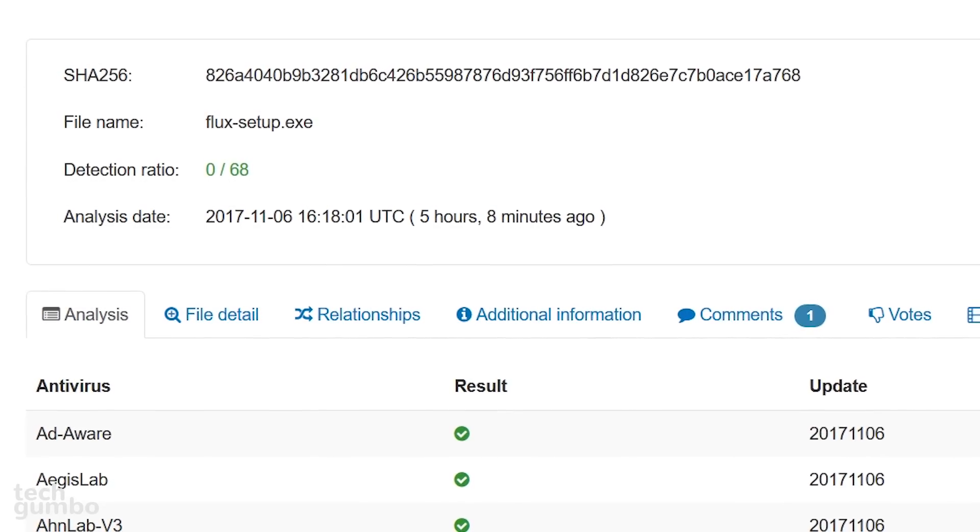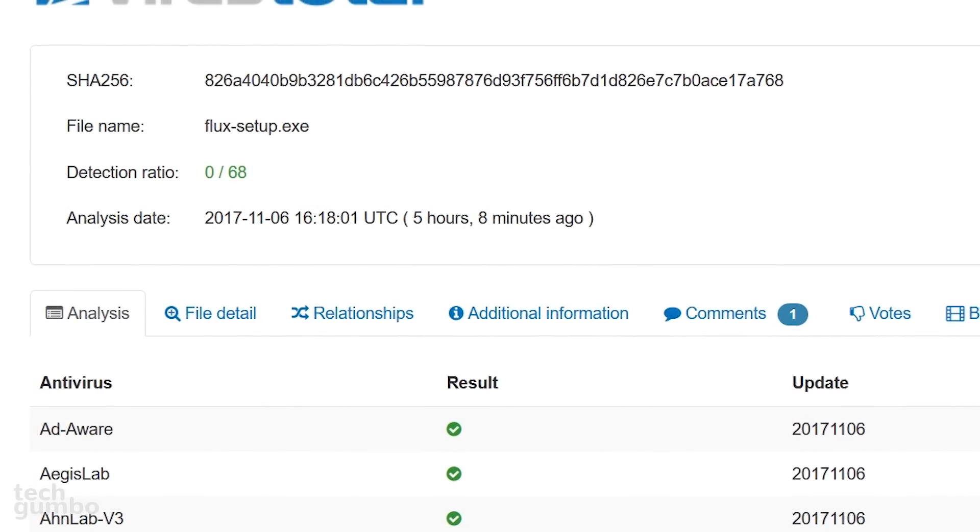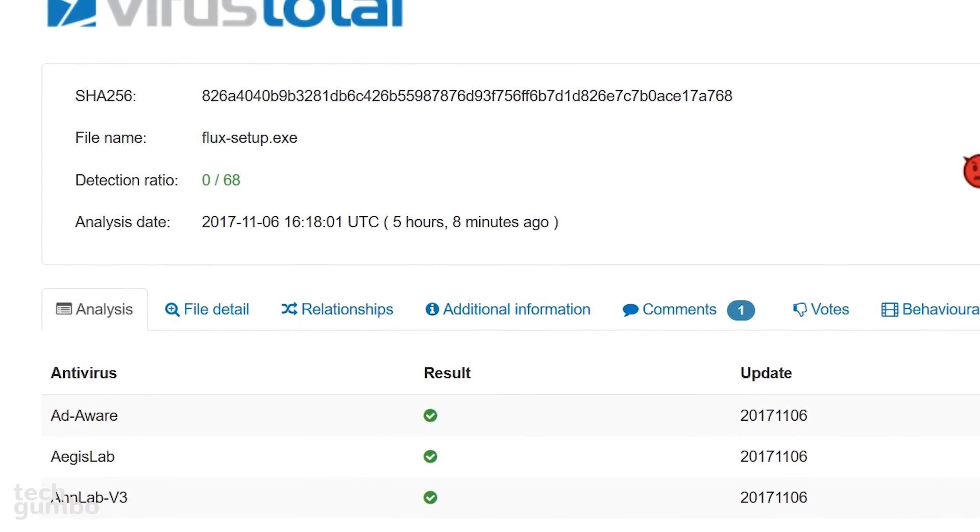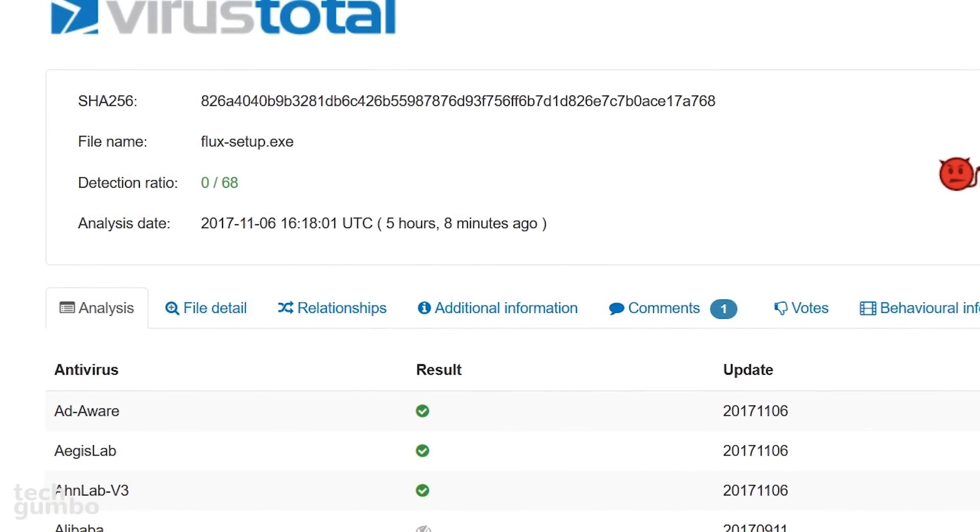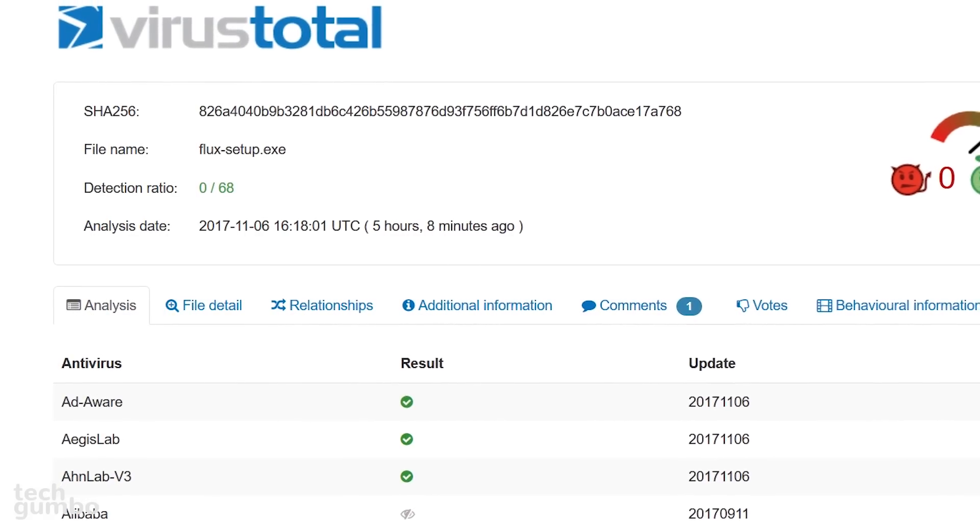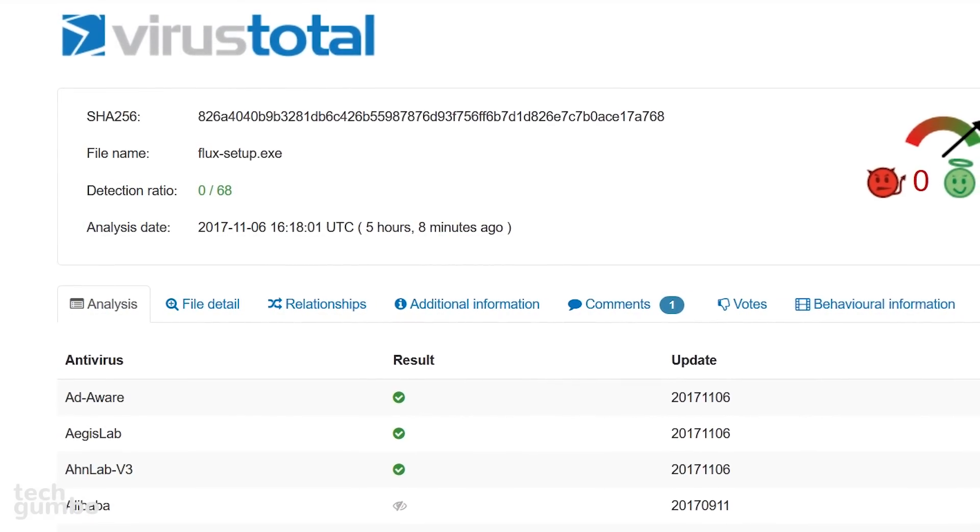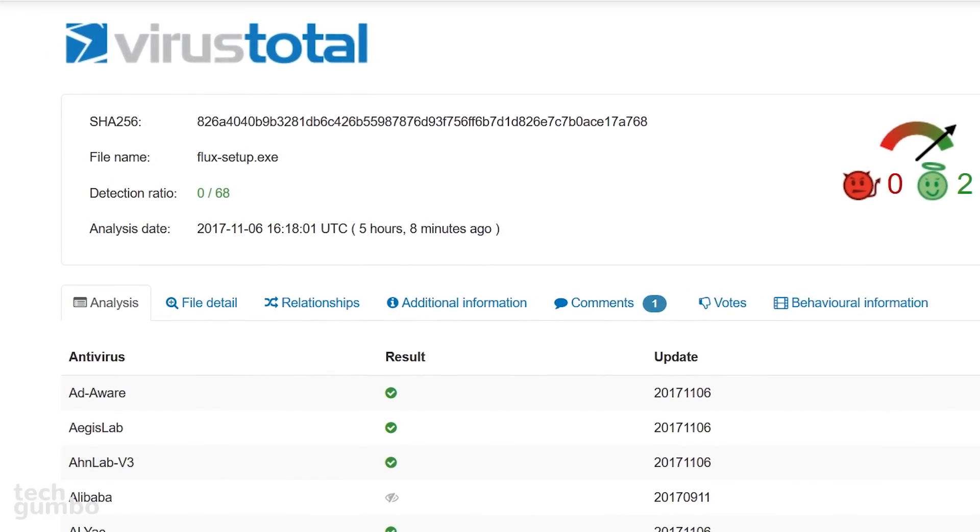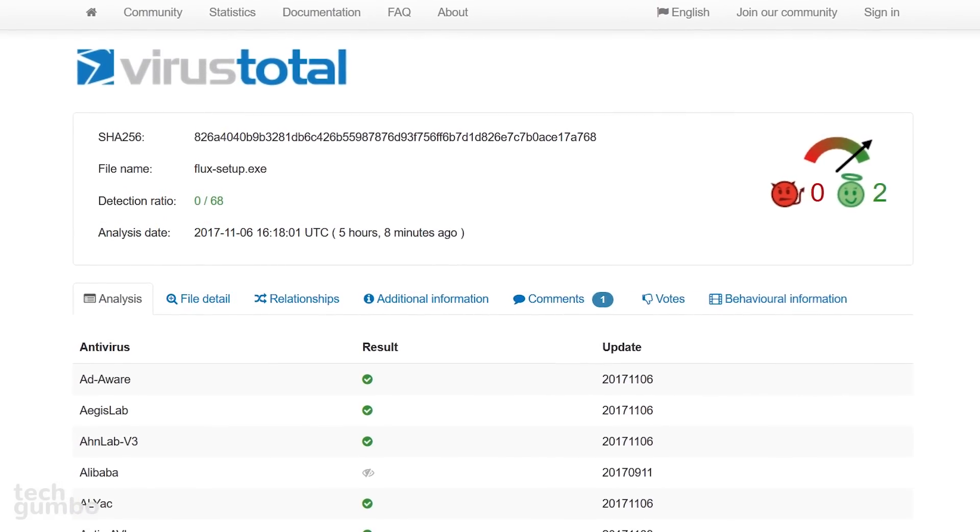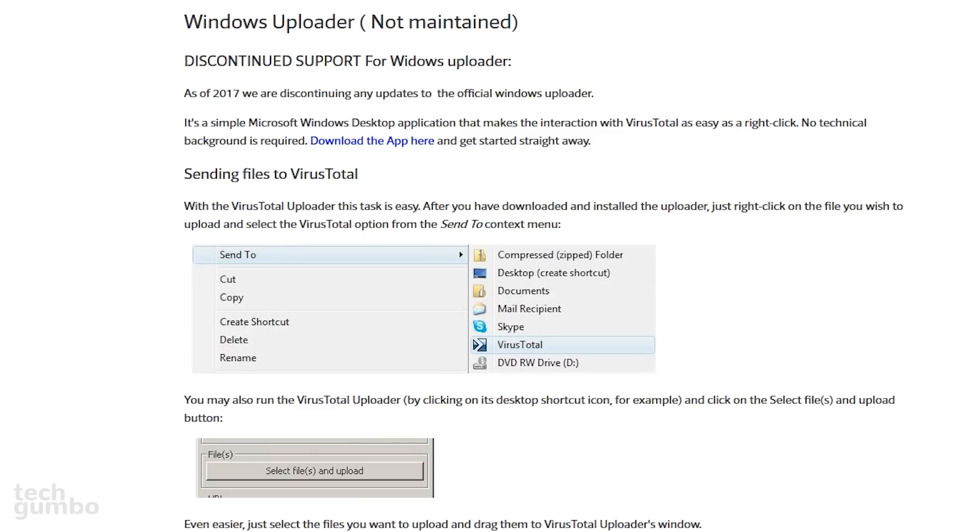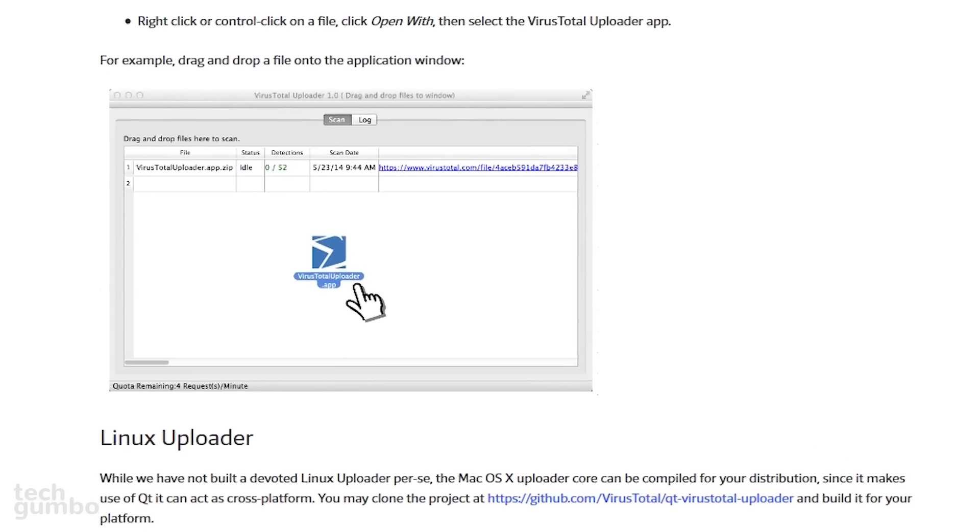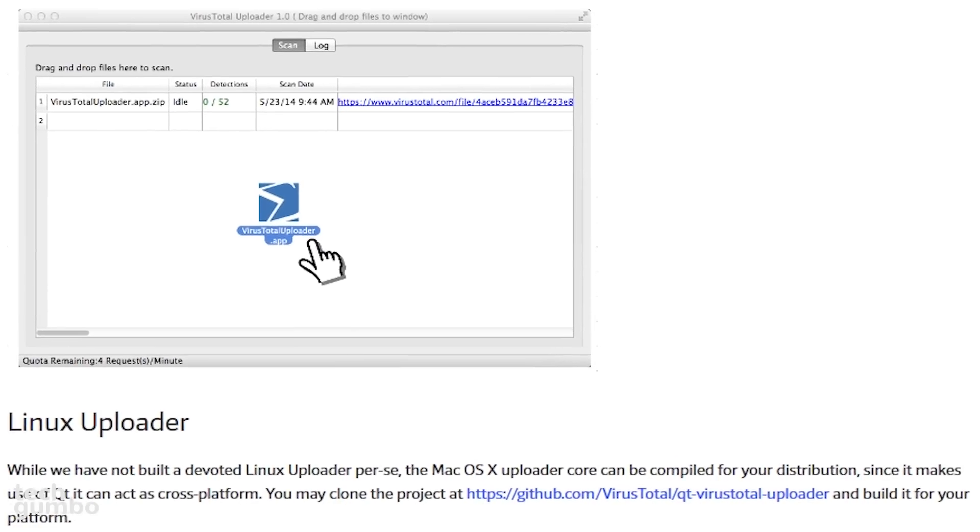If you happen to find files with detections, don't freak out. It does not necessarily mean that the file is bad. Many of the scanning engines they use from well-known security companies have been known to send out false positives. The Windows Uploader is no longer maintained, but still works great. The Mac OS X Uploader gives an additional option of dragging and dropping a file into the application to scan them. They don't have a dedicated Linux uploader, but it says here that the Mac OS X Uploader Core can be compiled for your distribution.